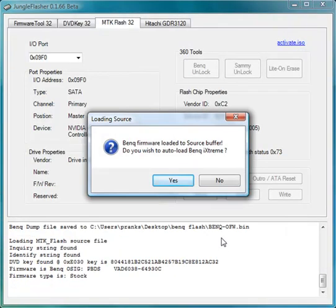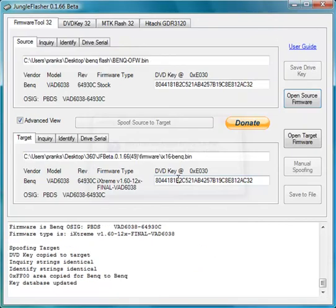Jungle Flasher will then ask you if you would like to auto load BenQ iXtreme firmware for the drive. This will happen if you have the hacked firmware extracted to the firmware directory of Jungle Flasher's installation, which I have. So I click Yes.